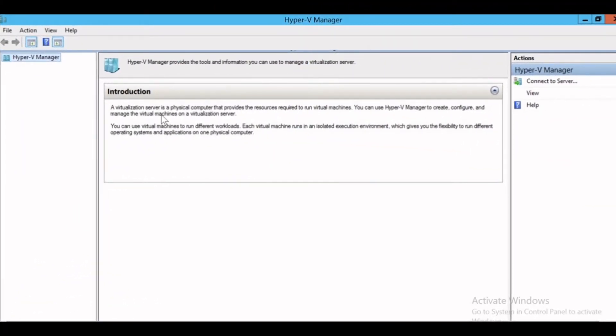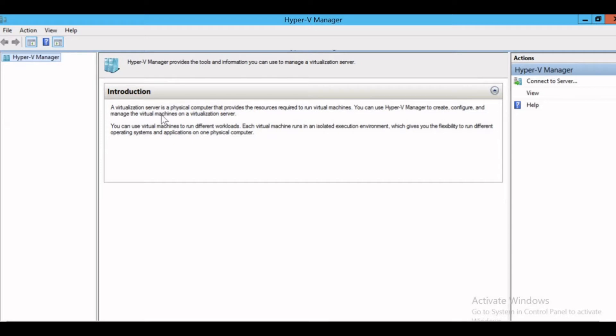Let's get started with the creation of the virtual machine on the Hyper-V server. This is the Hyper-V manager, which comes with the Hyper-V role. If you're not sure how to create or enable the Hyper-V role on your server, I have given the link for my video in the description box where I have specifically mentioned these steps.